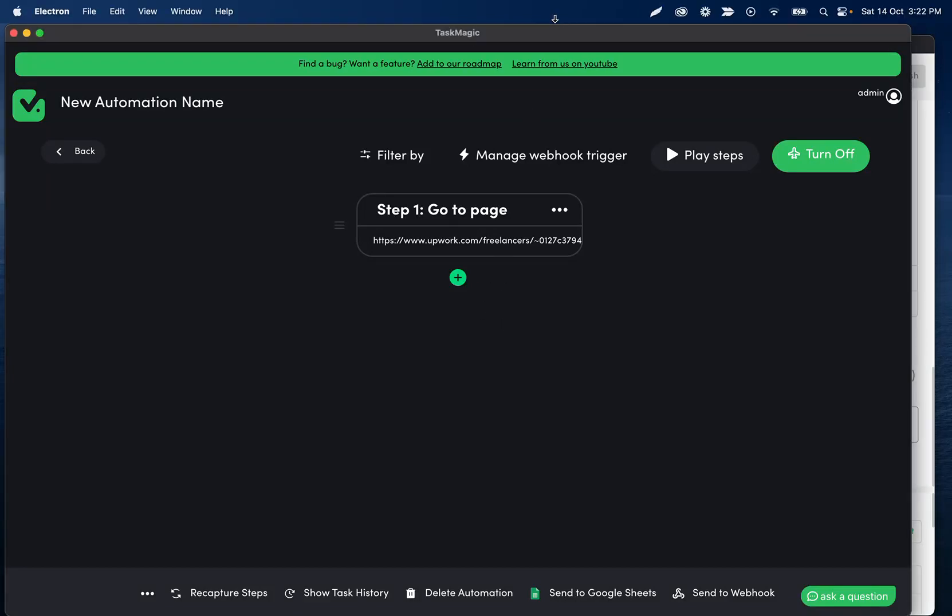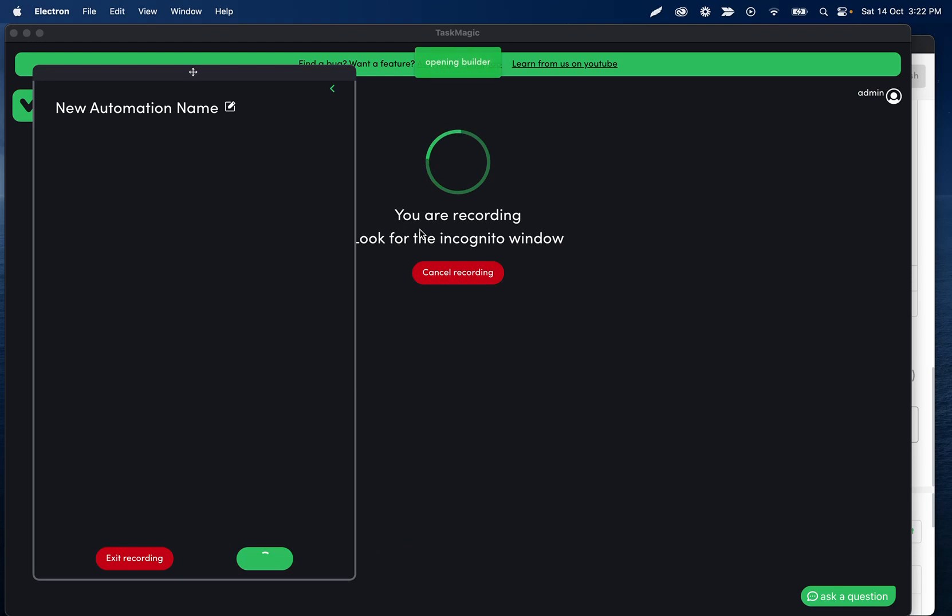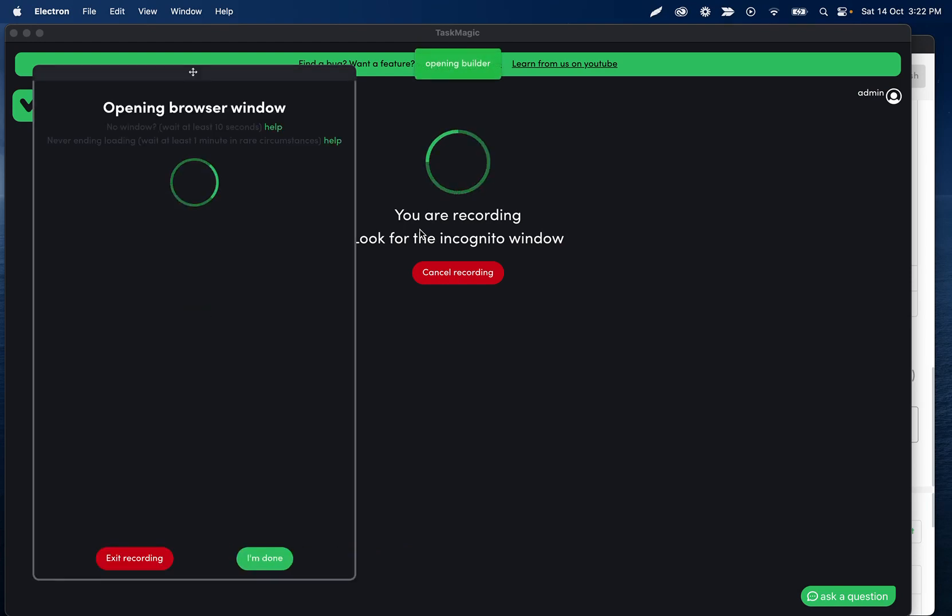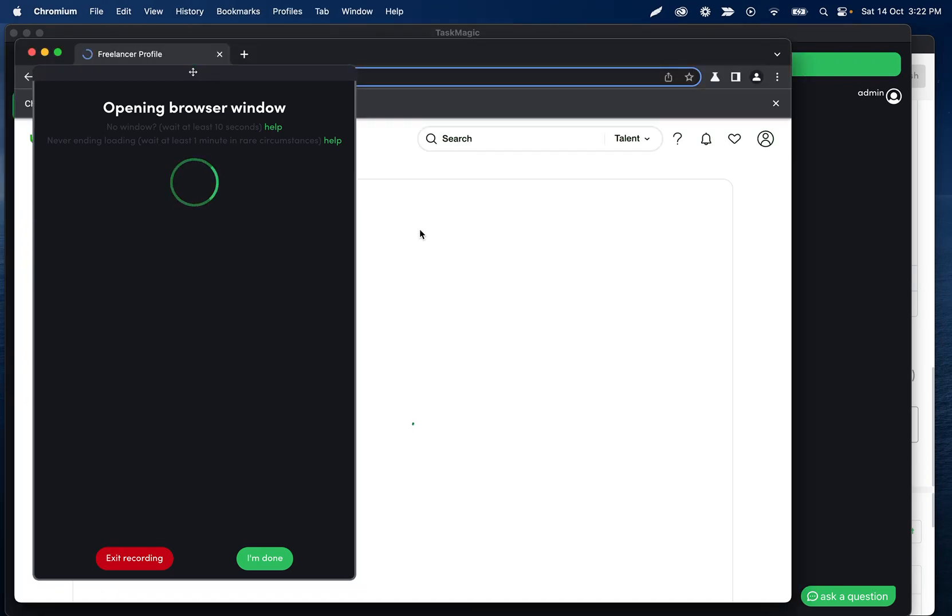Hey everyone, so quick tutorial showing how we can record and send messages in this example on Upwork. So what I do is this is like a client talking to freelancer.